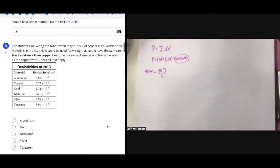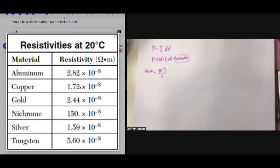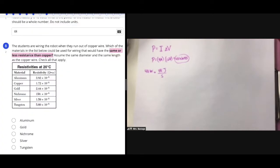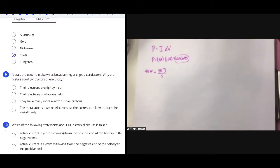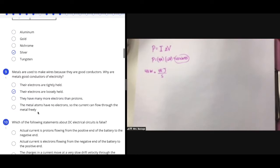When students run out of copper wire, they want a material with the same or less resistance, which means the same or lower resistivity than copper. The only option lower is silver — don't be misled by nichrome, which actually has a resistivity of 150, much higher than silver or copper. Silver is a great conductor because it has very loosely bound electrons. Materials with tightly bound electrons are insulators. Having more electrons than protons describes a charged item, not a conductor.